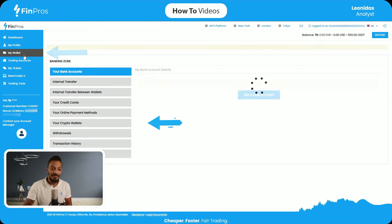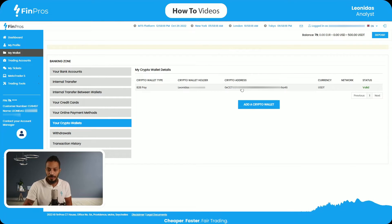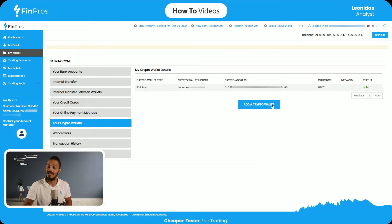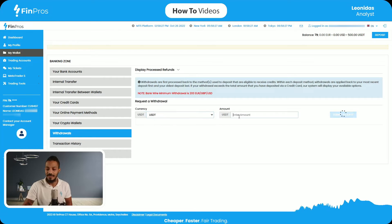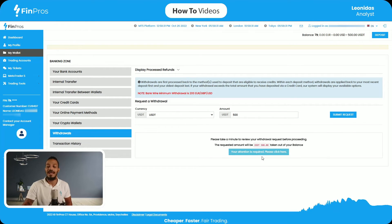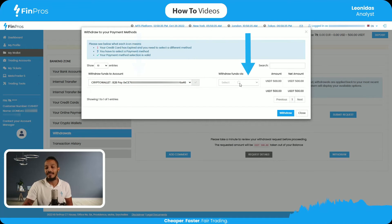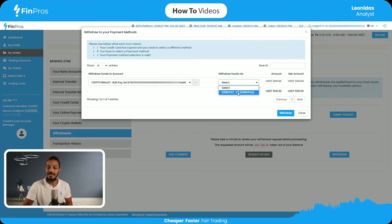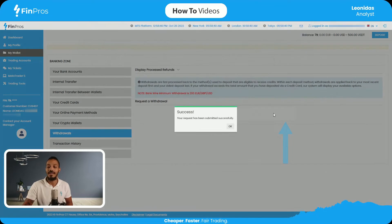I'm going to select My Wallets at the top left. You can see I've already added my crypto wallet, which is where the withdrawal will be sent. If you haven't added one, you can select the blue 'Add Crypto Wallet' button to add it. Let's proceed to withdrawals — I'll select USDT, enter the amount of 500, and submit the request. It will ask me to confirm my wallet and the withdrawal via B2B Pay, then select Withdrawal.